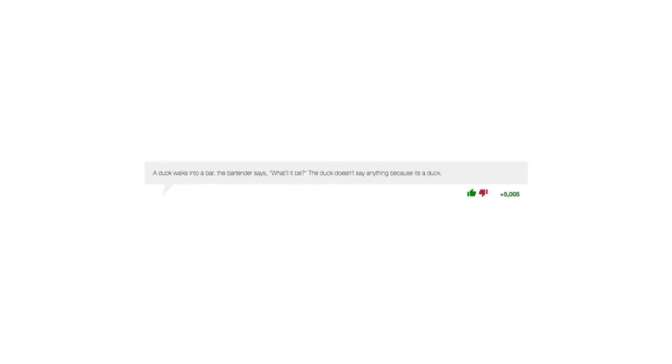What did Batman say to Robin before they got in the car? Get in the car. How do you wake up Lady Gaga? You set an alarm for a reasonable hour.